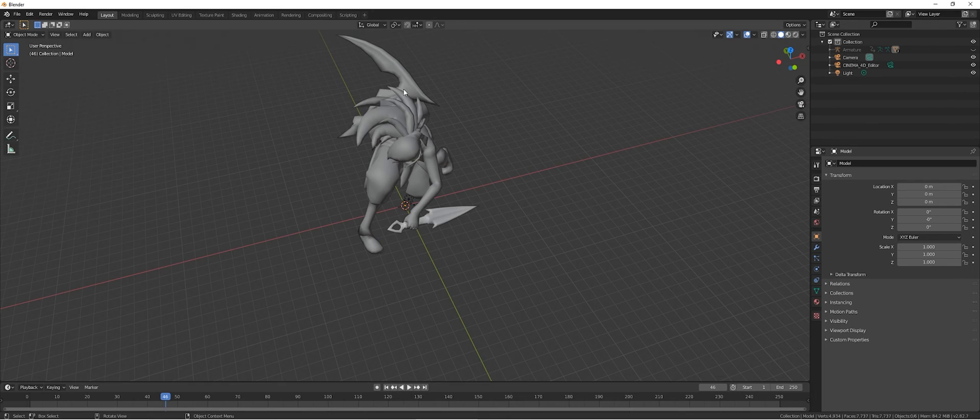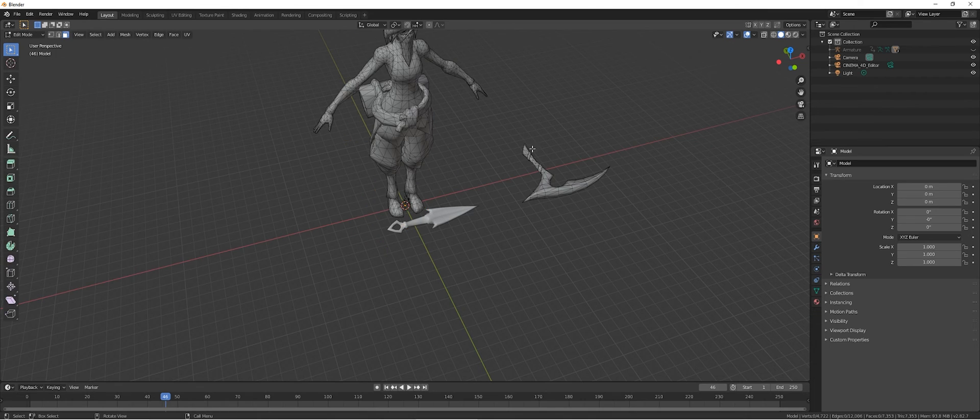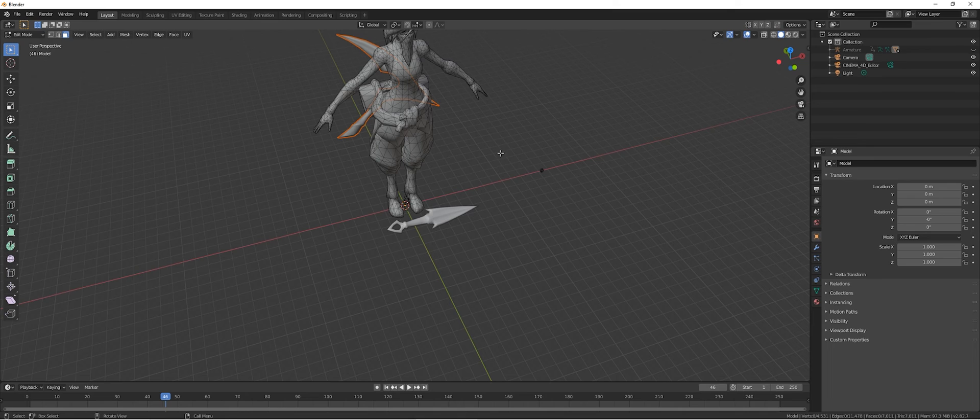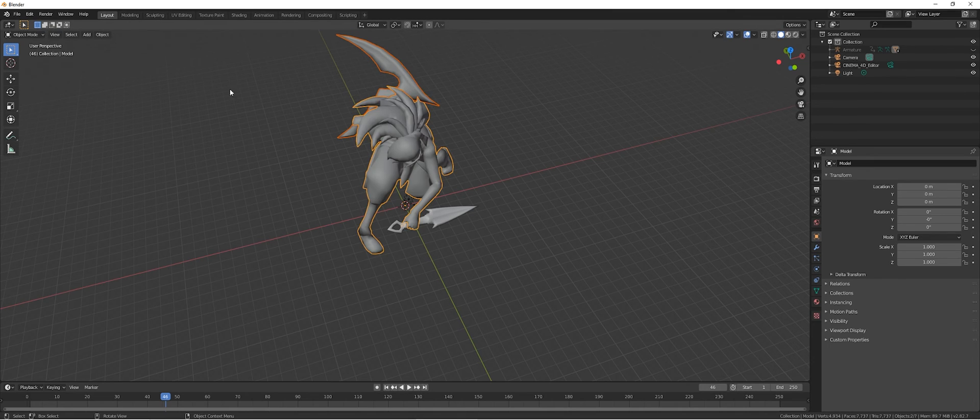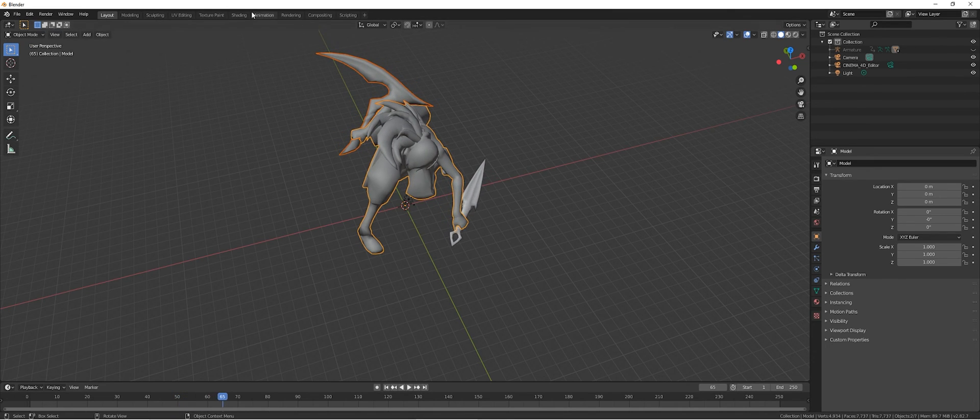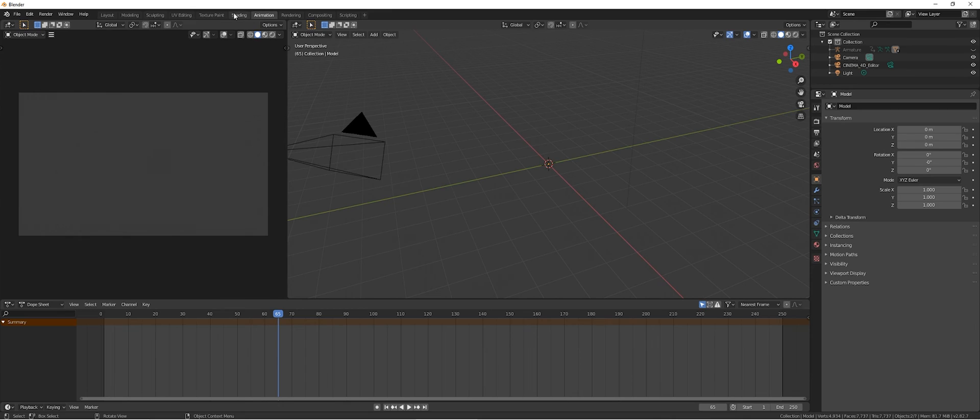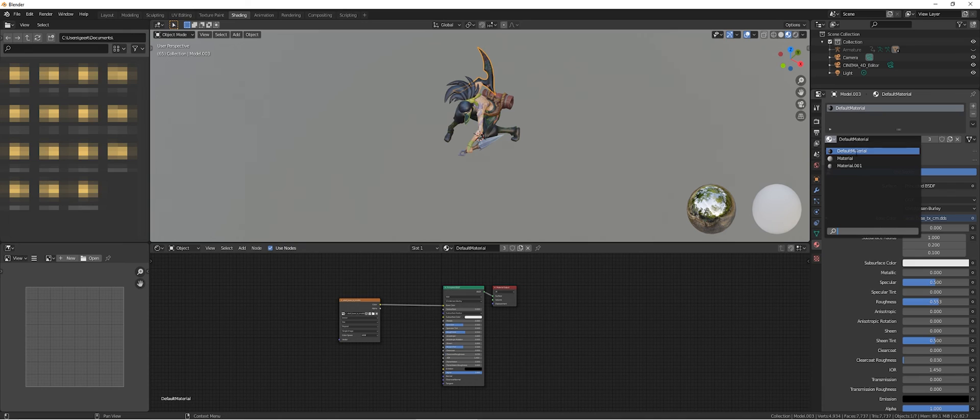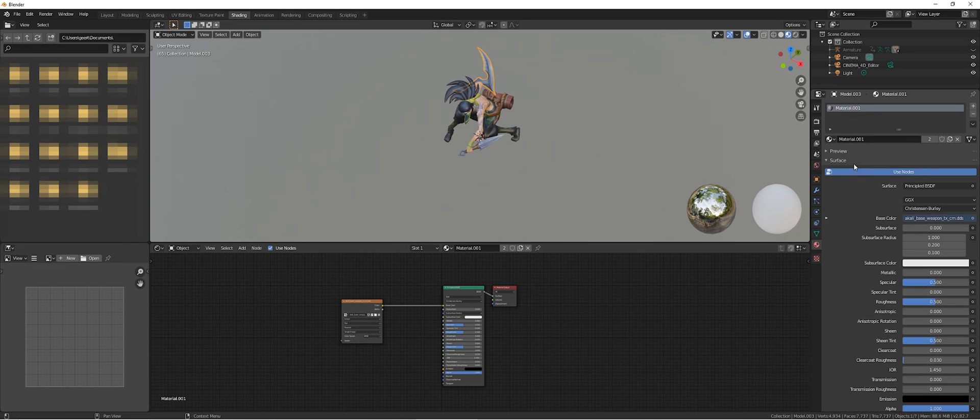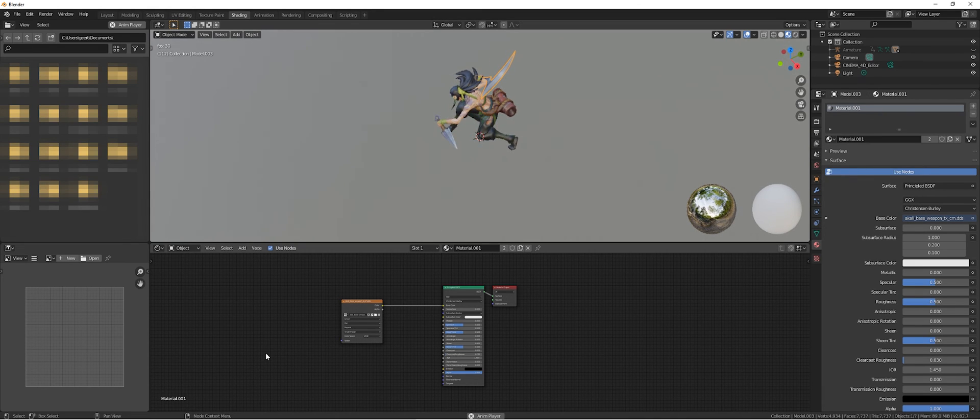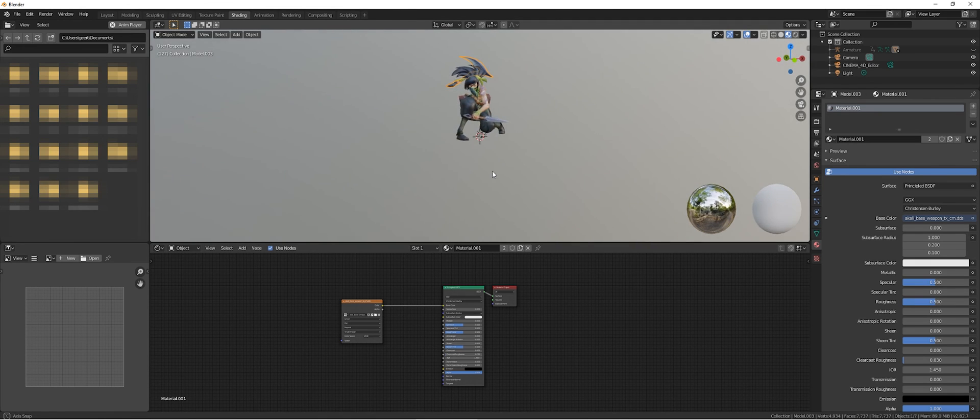Just as a disclaimer, this is just a method on how to do it. There are different methods on extracting models out of League of Legends, but for me this one worked the best. I of course don't own any of the rights from the models, so don't ask for any Blender files or source files. You can basically get them yourself.